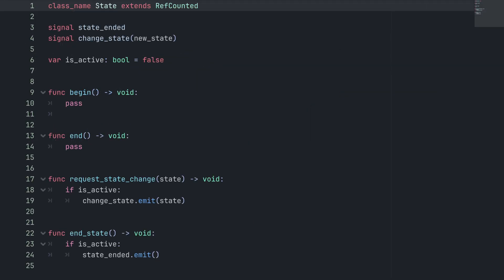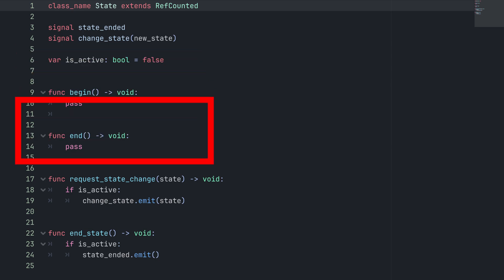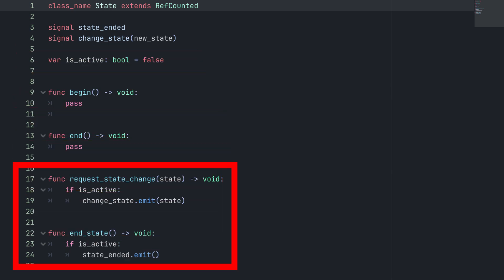To handle this, I added a boolean in the base class for all the states to keep track of whether the state is active or not. And then I also added methods for ending or switching states in the same base class. Here we can then check that the state is active and only emit signals for switching or ending states if the state that wants to call these are actually active.